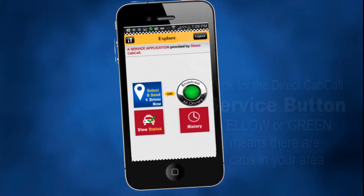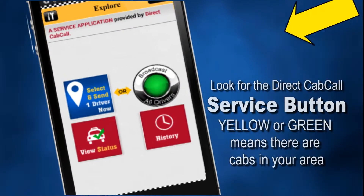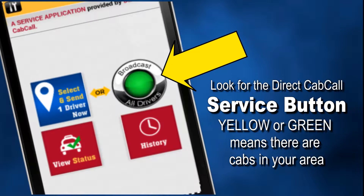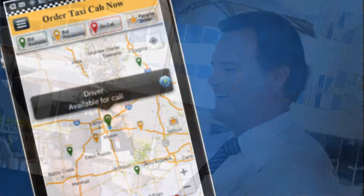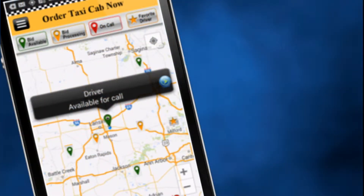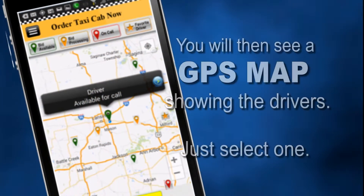It's really easy to use. Just log on. A yellow or green service button means drivers are online in your local area. Just tap the service button — that's it. You just ordered a taxi cab. Or select your driver from your map screen.